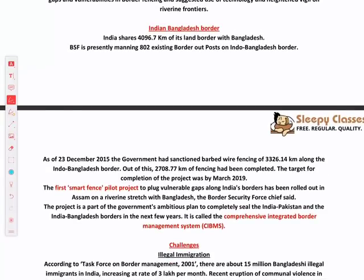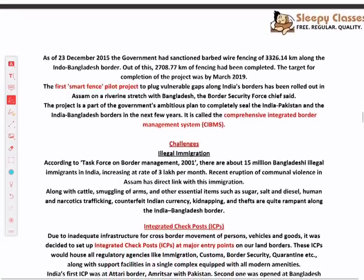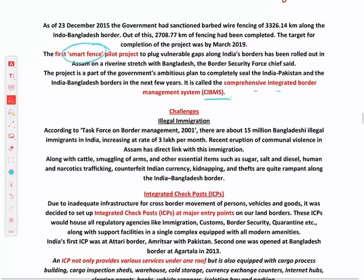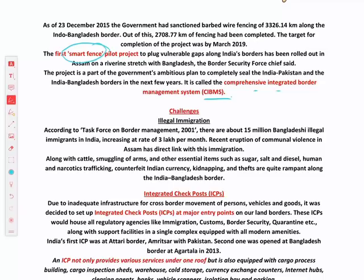Now let's talk about the India-Bangladesh border. The maximum border of 4,096 km is shared with Bangladesh and is managed by BSF. In 2015, the government sanctioned barbed wire fencing across the Indo-Bangladesh border. A smart fence pilot project has also been rolled out on this border, as part of CIBMS, which we will study in more detail later.